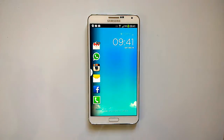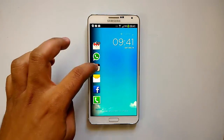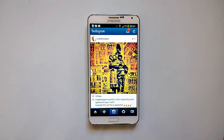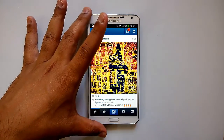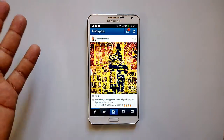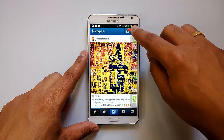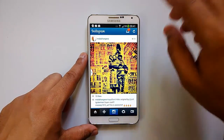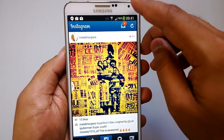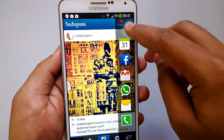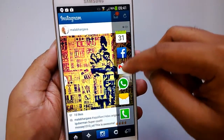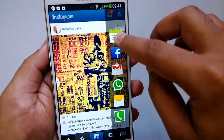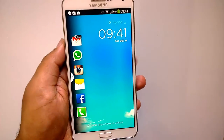Another feature: say I've opened Instagram and now I want to check Facebook. Instead of going to the home screen, opening Facebook, and then coming back to Instagram, I can just slide from here and see all the apps in the list. I can quickly switch to Facebook from here. You just slide from the top right corner — this is customizable — and you can see the frequently used apps in the current mode listed there.